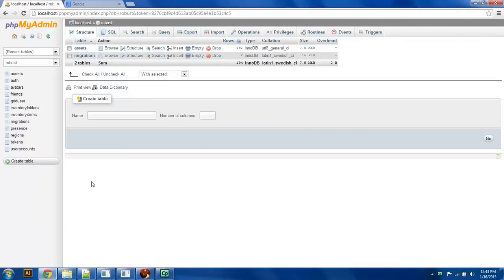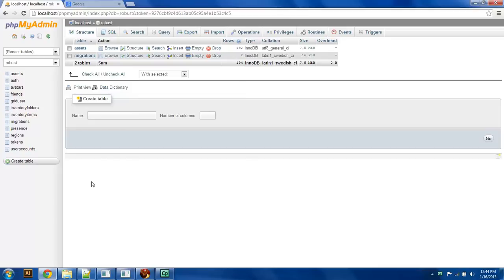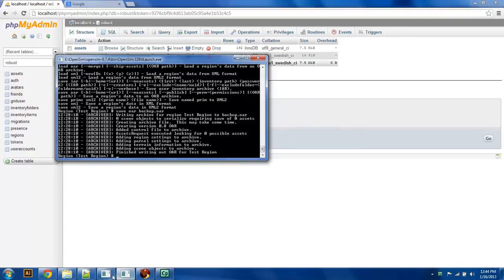Just a word of warning before we get started. What we're doing in this video is editing a lot of the internal OpenSim configuration files. When you do that, you run the risk of losing all of the objects, terrain, and work that you've done in your OpenSim region. So it's a good idea to back up all of the information you have on your server. The way you do that is go into your region executable file, the region server you have running.